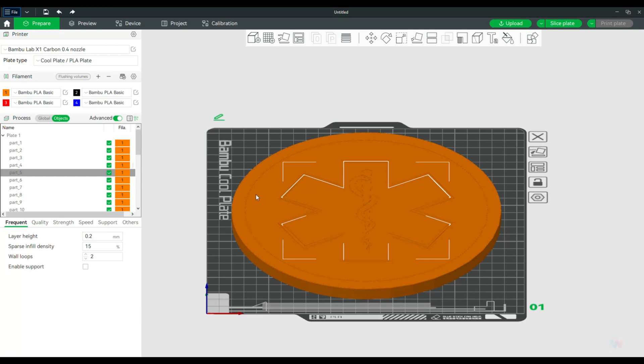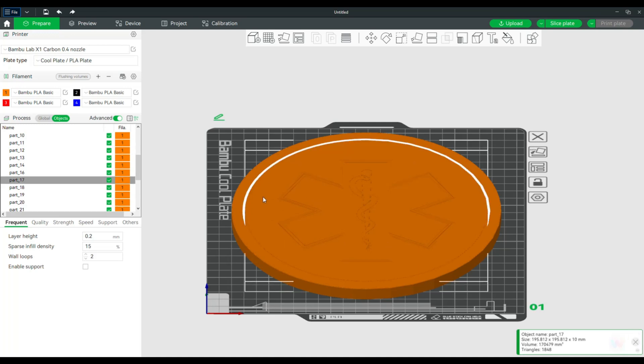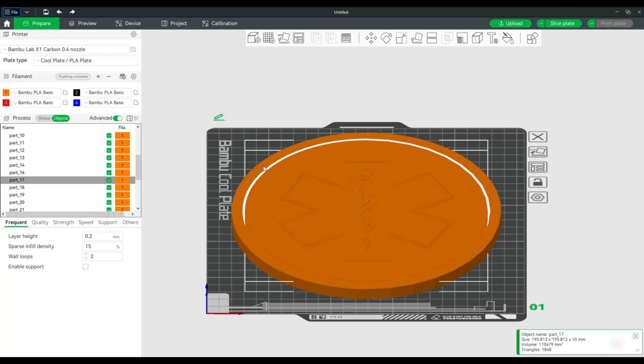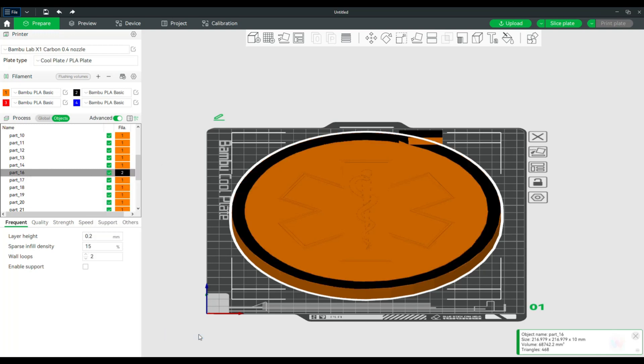Now, the majority will be this guy, this circle right here, and then this internal piece. So everything is already set to orange. So now you can simply click on everything you want to have a different color. So I'm going to click on the outside, which would be part 16. We're going to right-click, and I'm going to go to Change Filament, and I'm going to set that to 2.